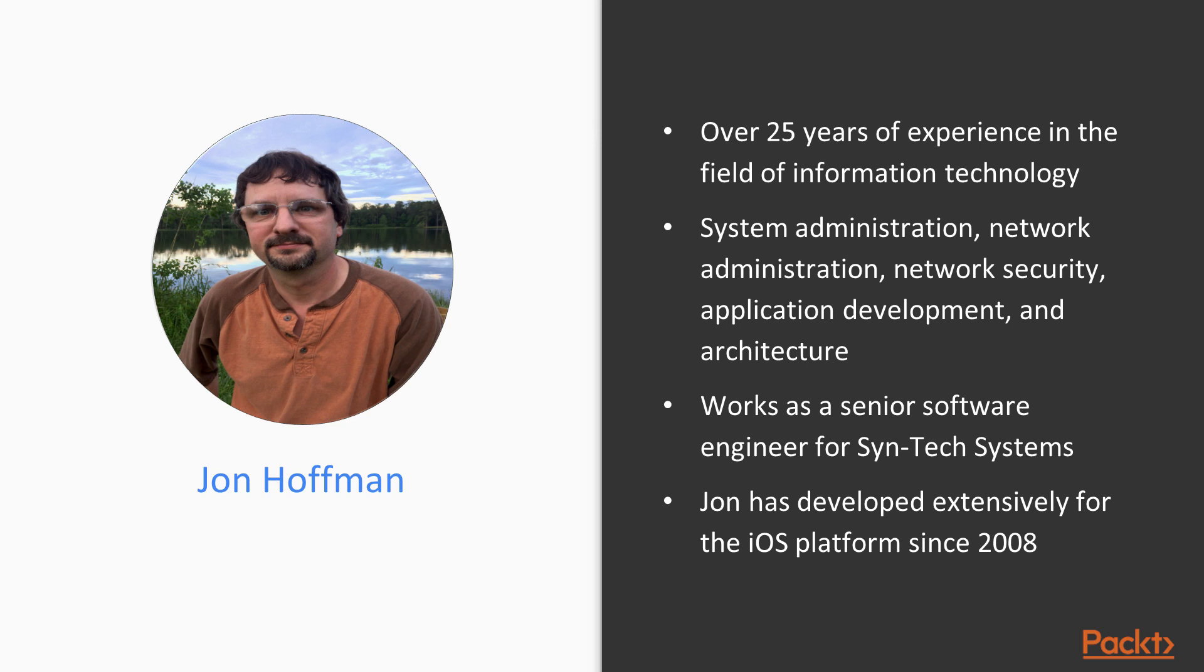Currently, John works as a senior software engineer for Syn-Tech Systems. John has developed extensively for the iOS platform since 2008.